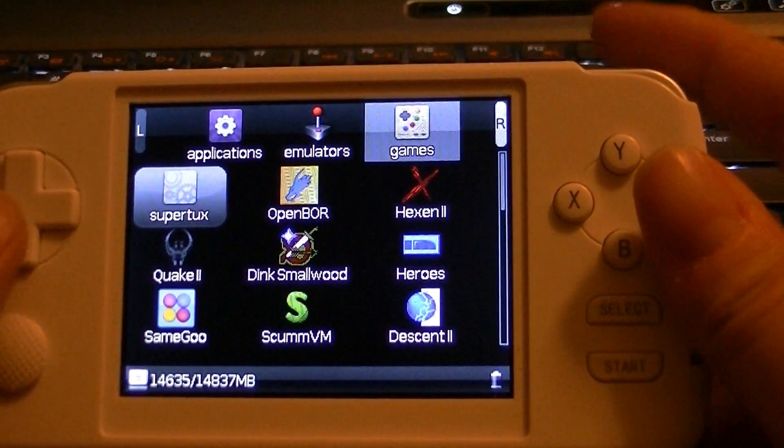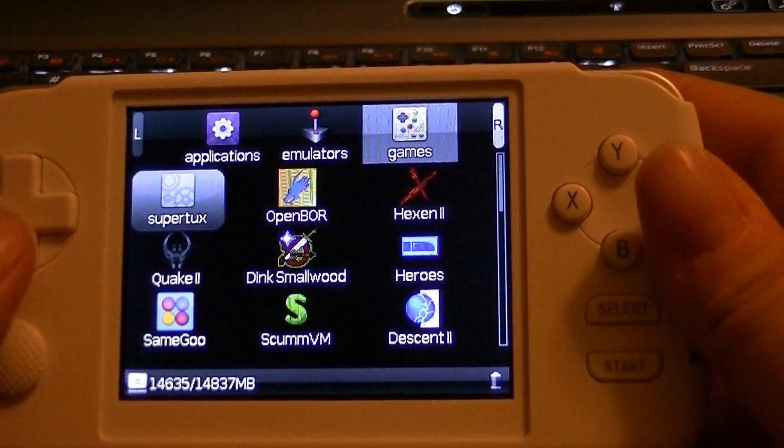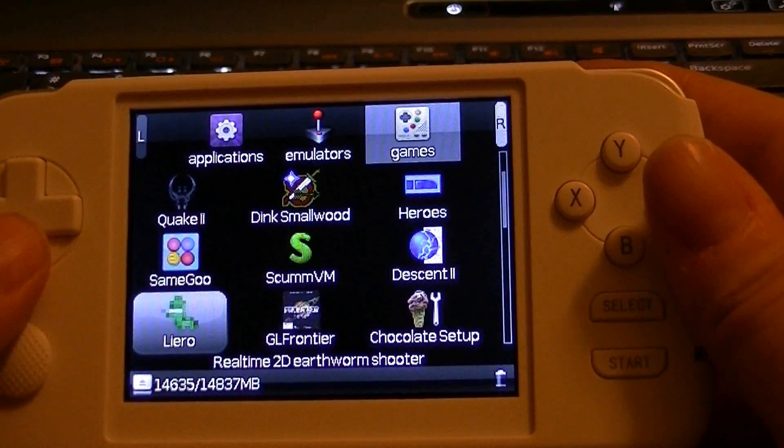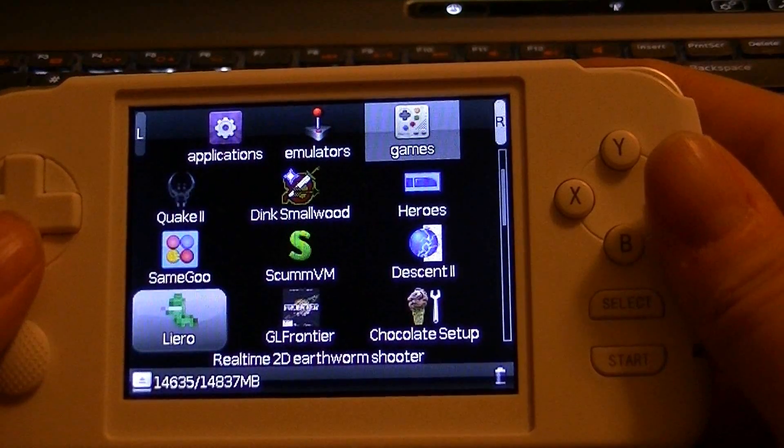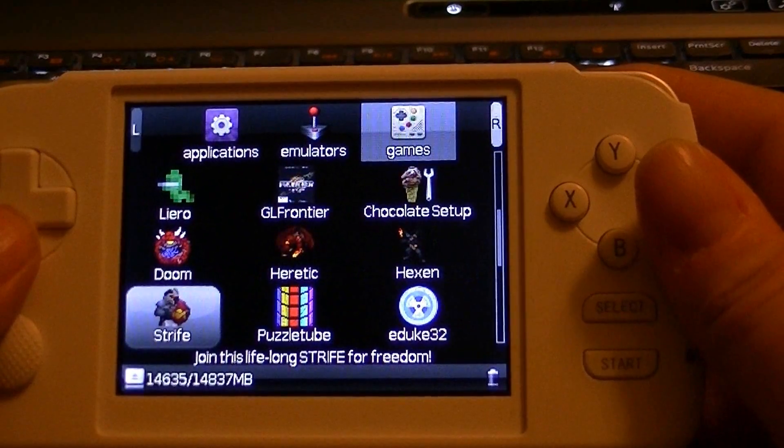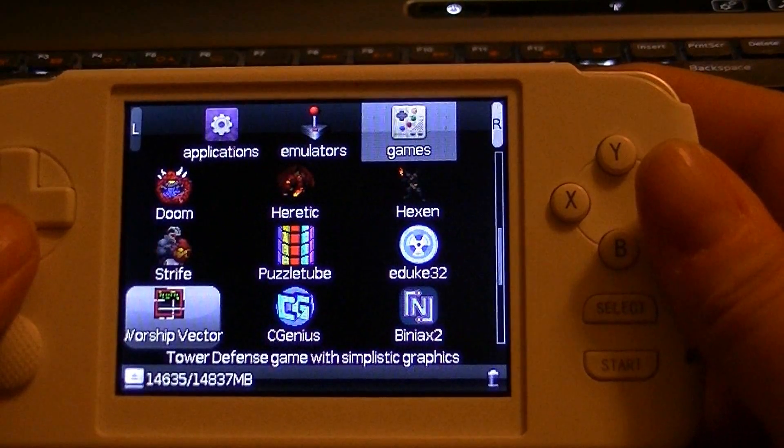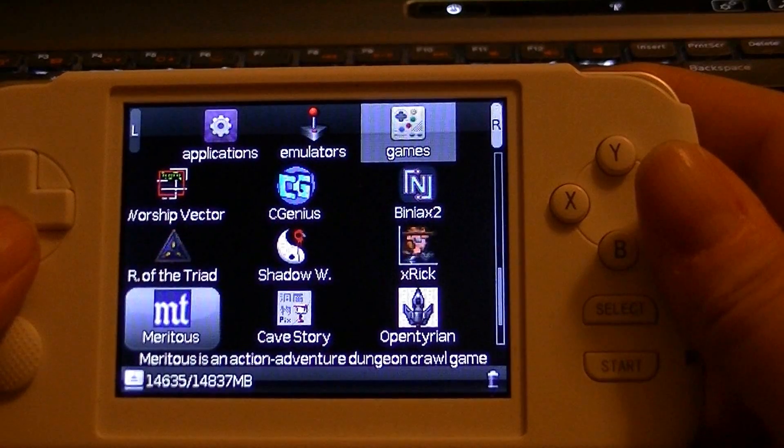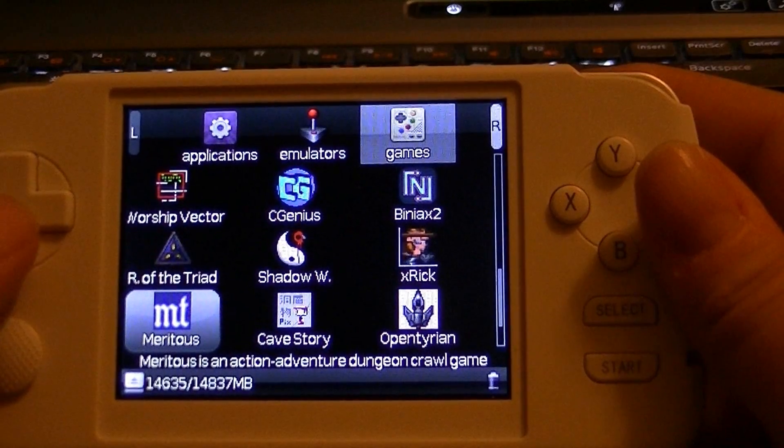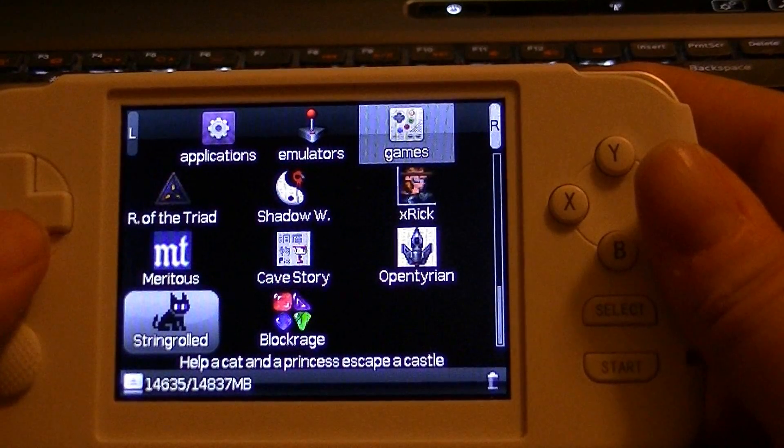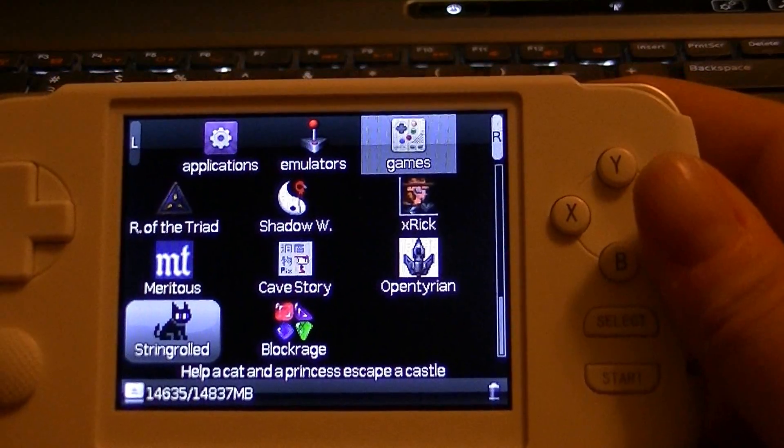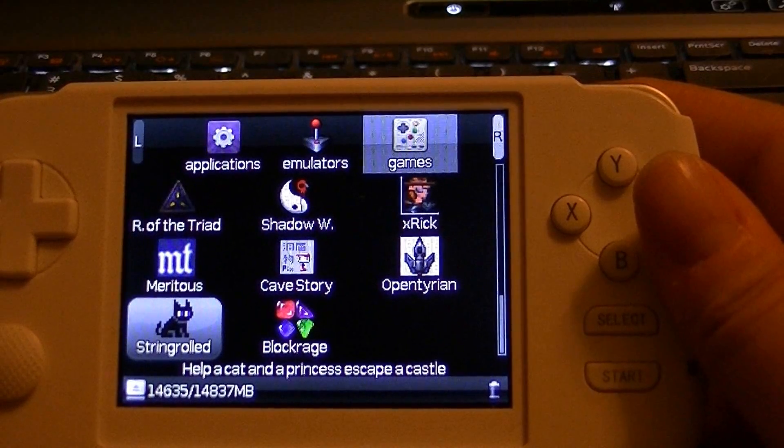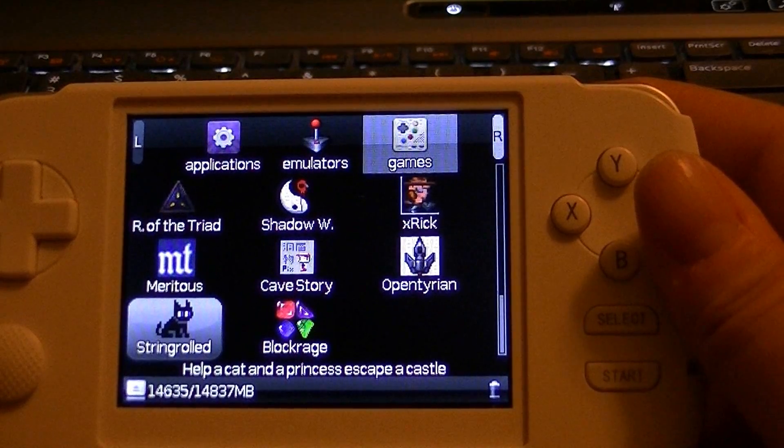So, now I go into my games directory. And I should see... There it is. It's string rolled. So, that's it. It's that easy.